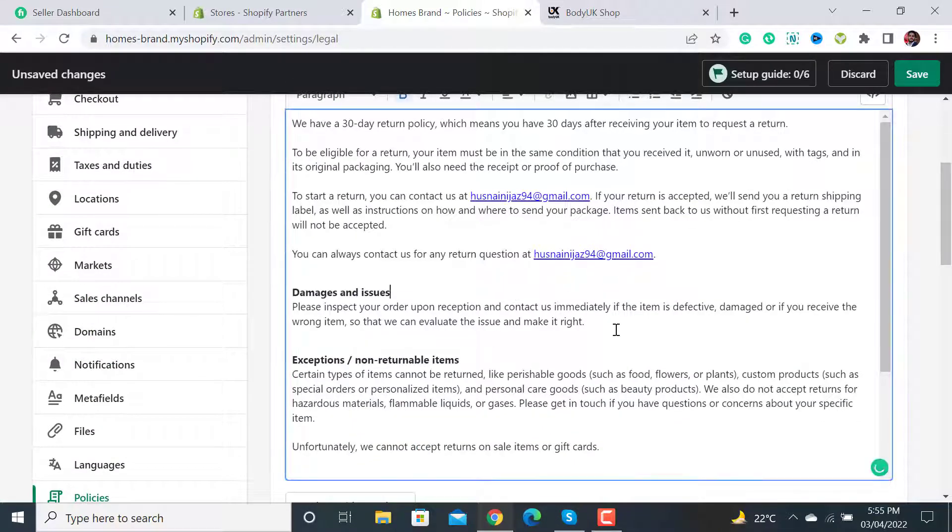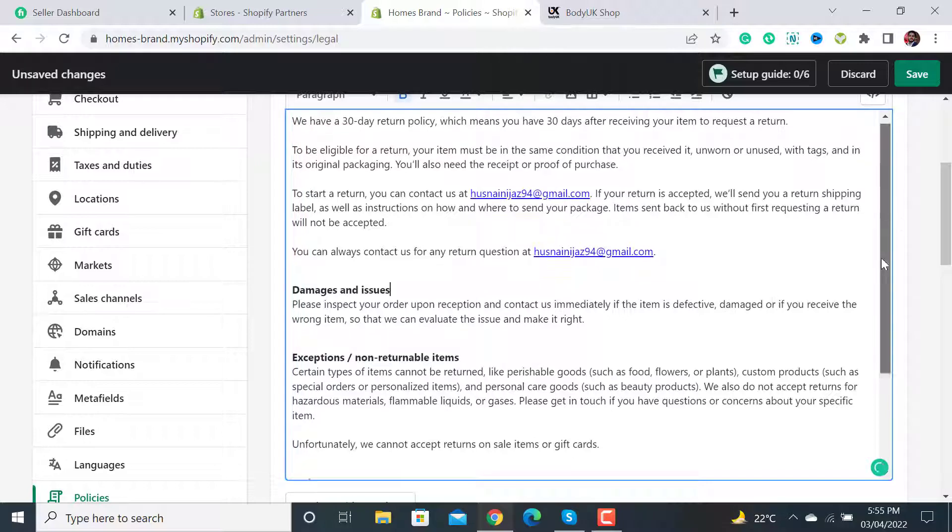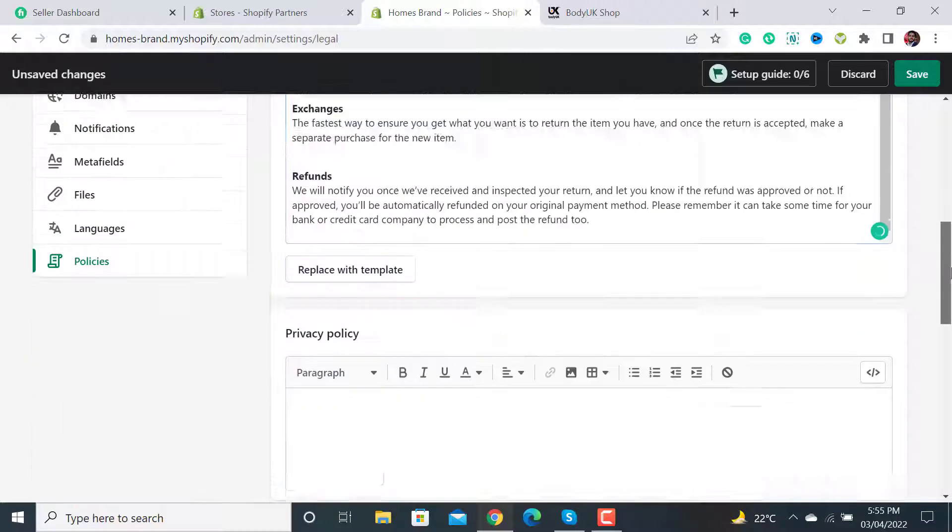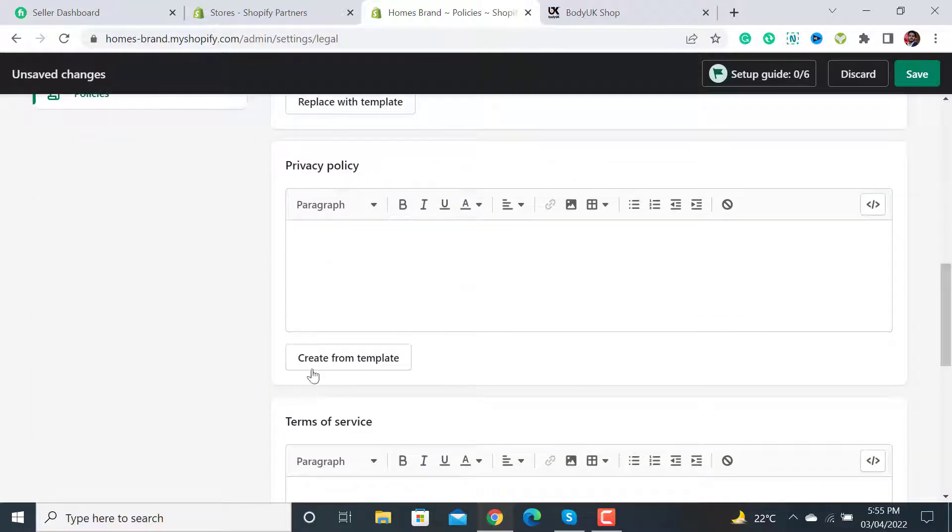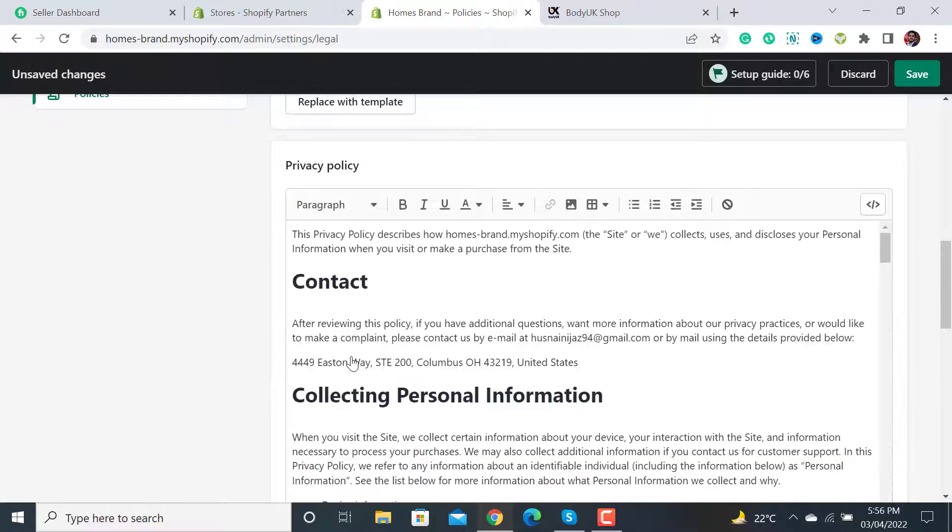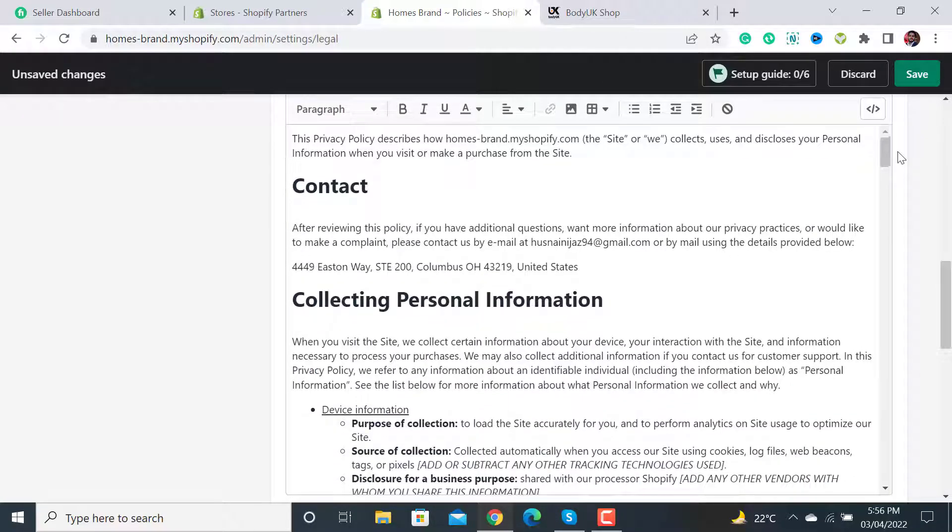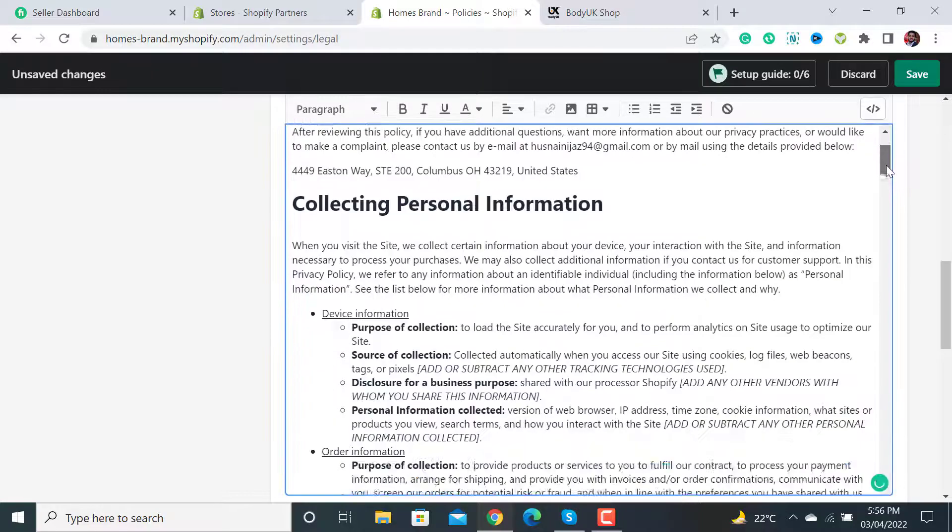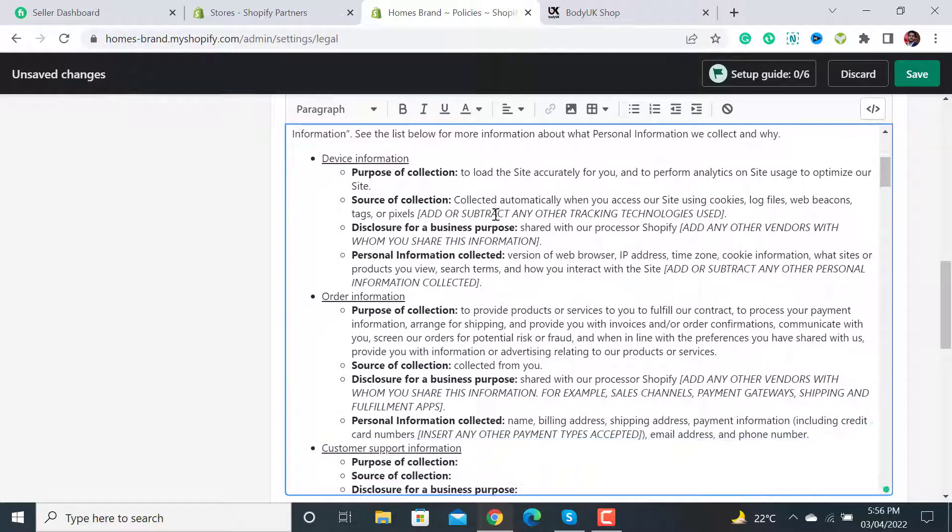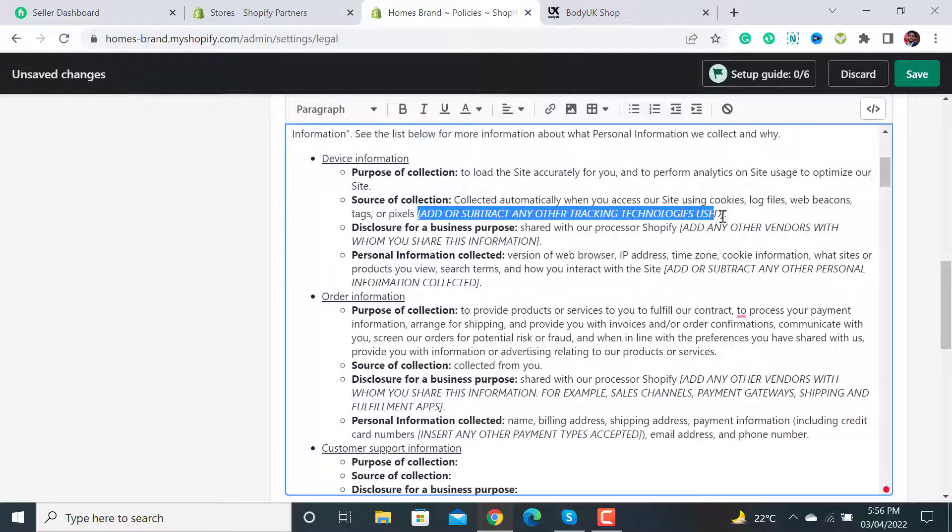The refund policy has been created. You can change it according to your requirements. Scroll down and from the privacy policy page, click on Create from template. The default policy page has been created. You can fill out this information according to your requirements.